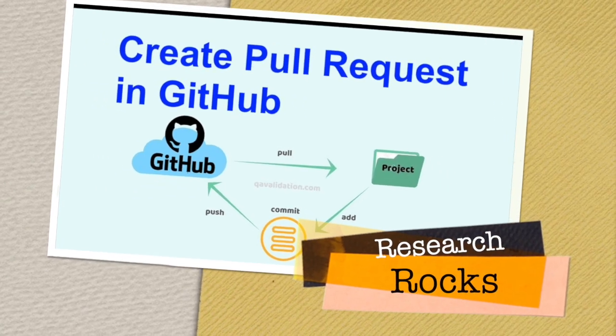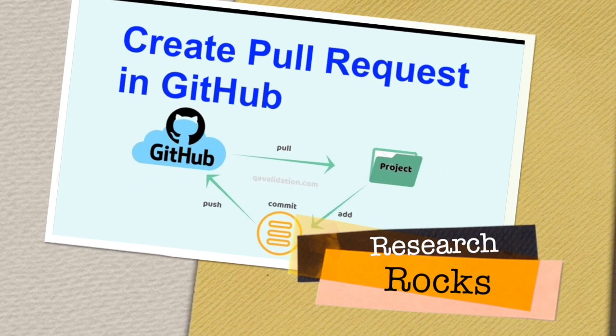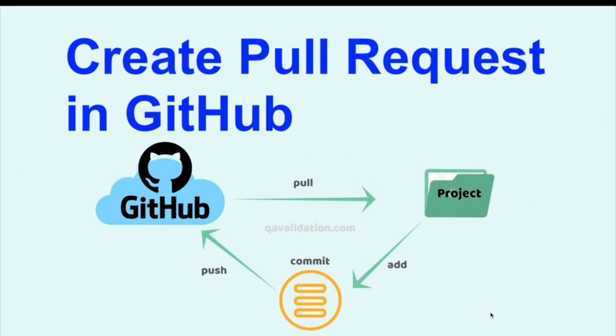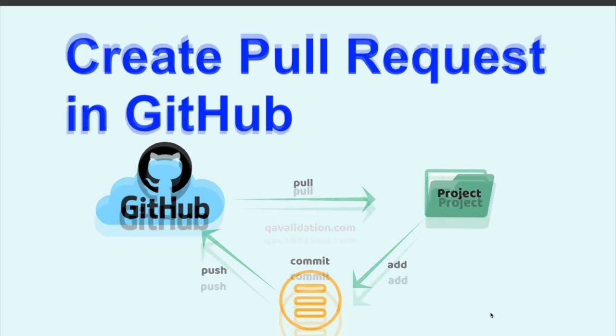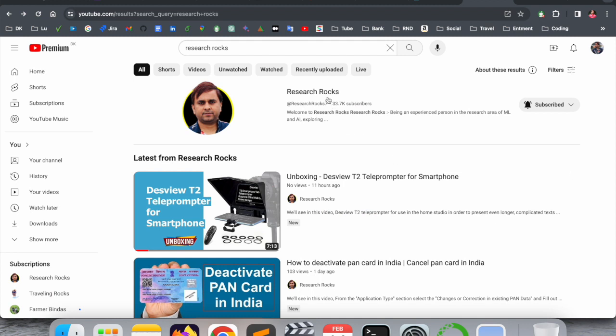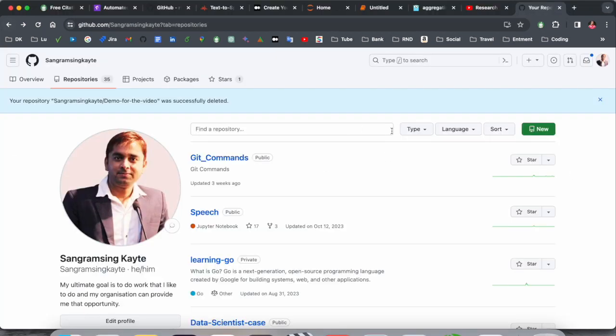Welcome to Research Rocks. In this video we will see how to create a pull request in GitHub. I am explaining here how to create a simple way to pull request and you can very easily deal with your GitHub project and day-to-day updates. We will see detailed demonstration in this video.